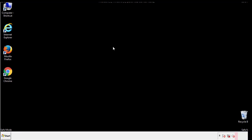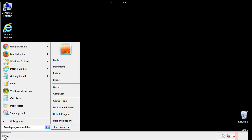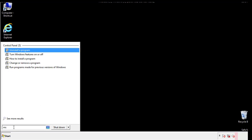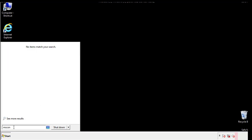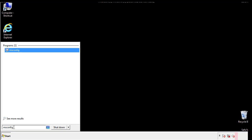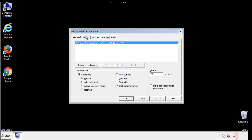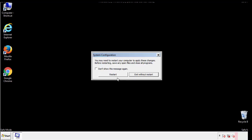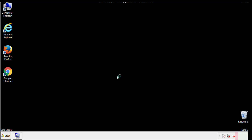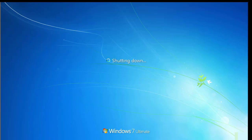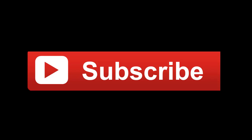Once we're done looking at all the locations, we can restart the computer. We have written a detailed guide with all the steps if you'd like to print them out, or if you have any questions, you can write to us in the comments section in the article.